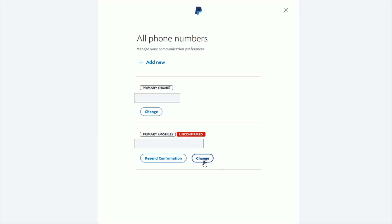Your other option is to add a new number. For example, if I wanted to get rid of my mobile number, I'd either have to change it to the number I want, or add a new mobile number — and once I had two mobile numbers, I could then remove the old one, as long as it's no longer set as the primary. That's how you go about changing, deleting, or removing phone numbers from your PayPal account. I hope this was helpful — consider subscribing and I'll catch you next time.